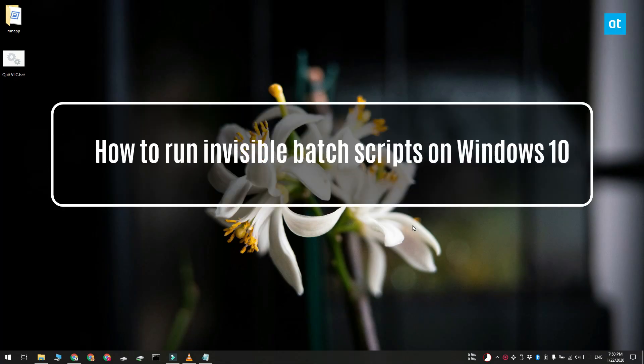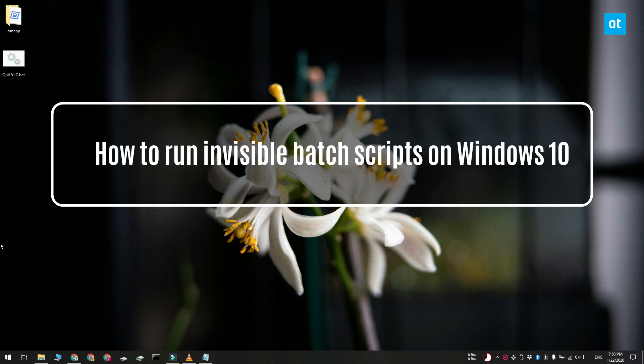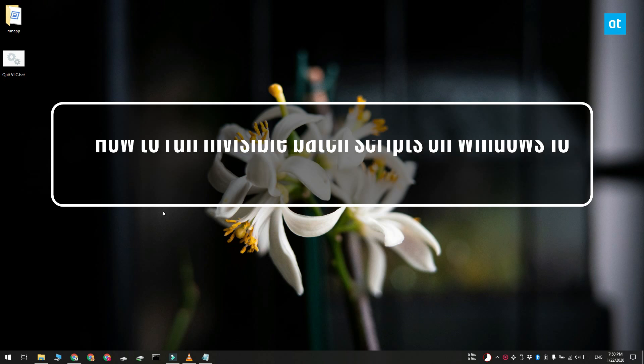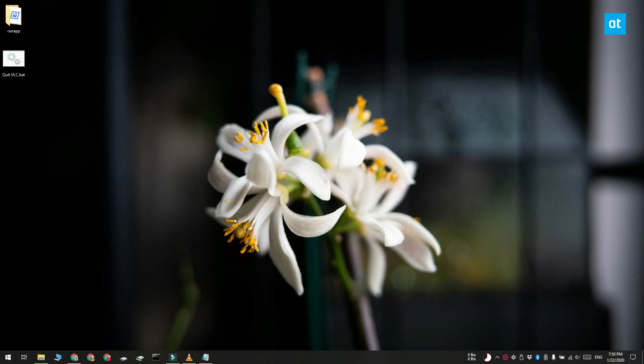Hi guys, Fatma here from Addictive Tips and I'm going to show you how you can run invisible batch scripts on Windows 10.